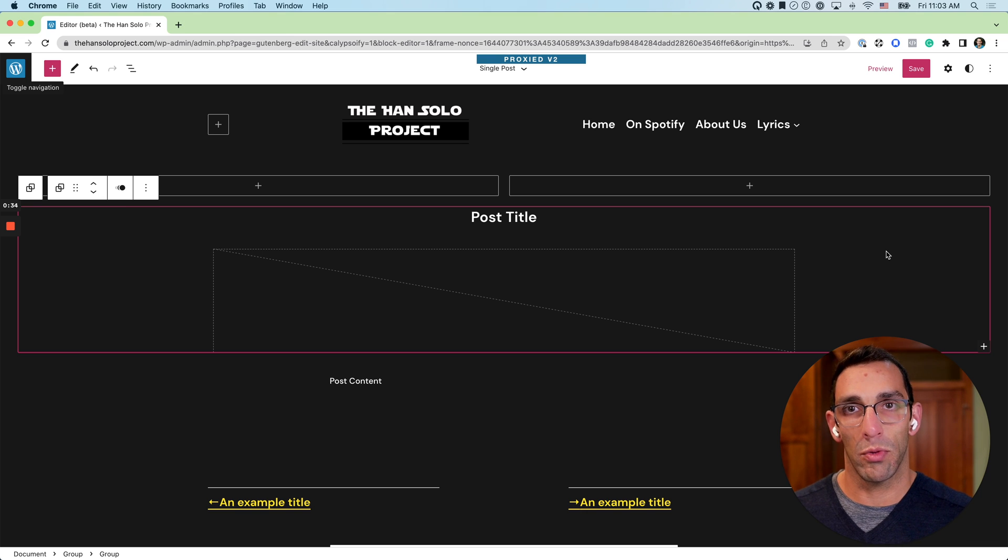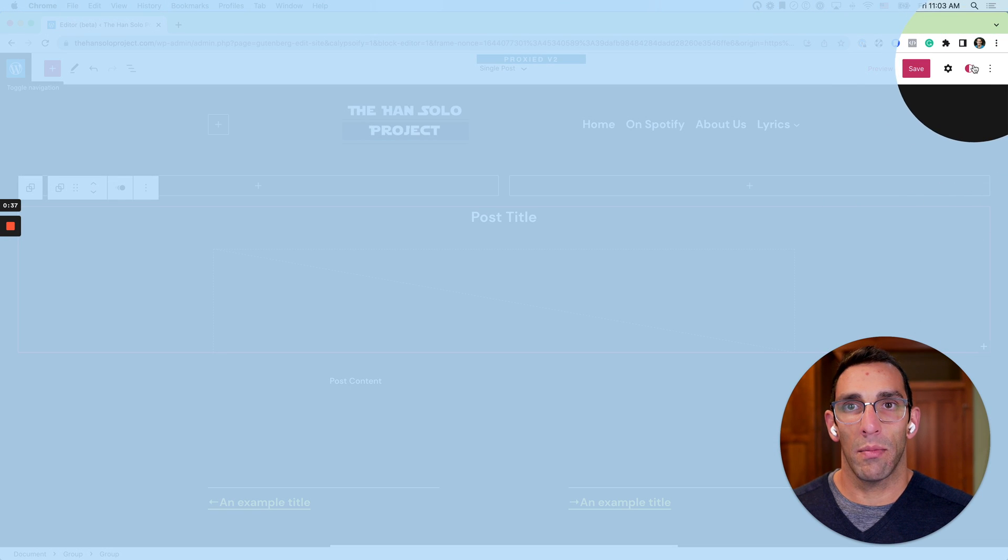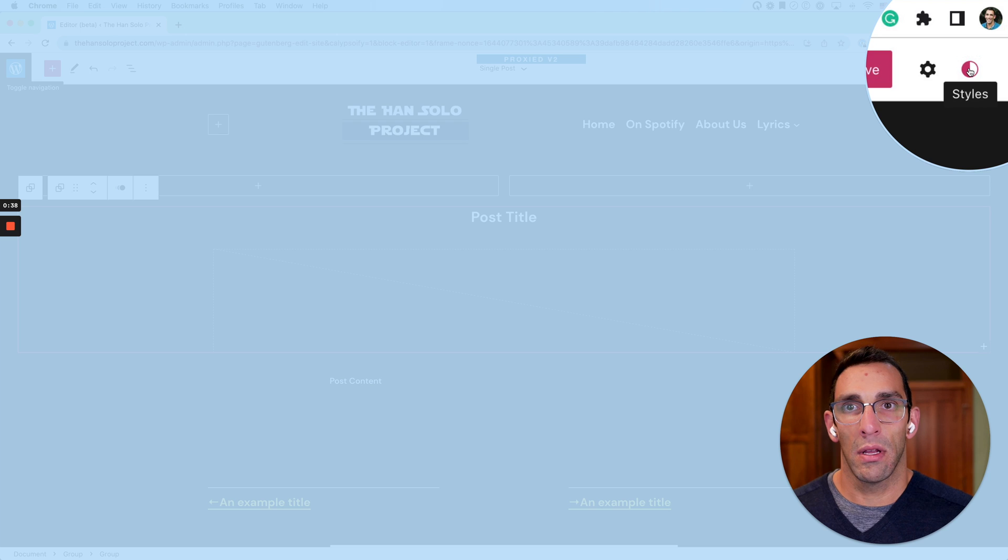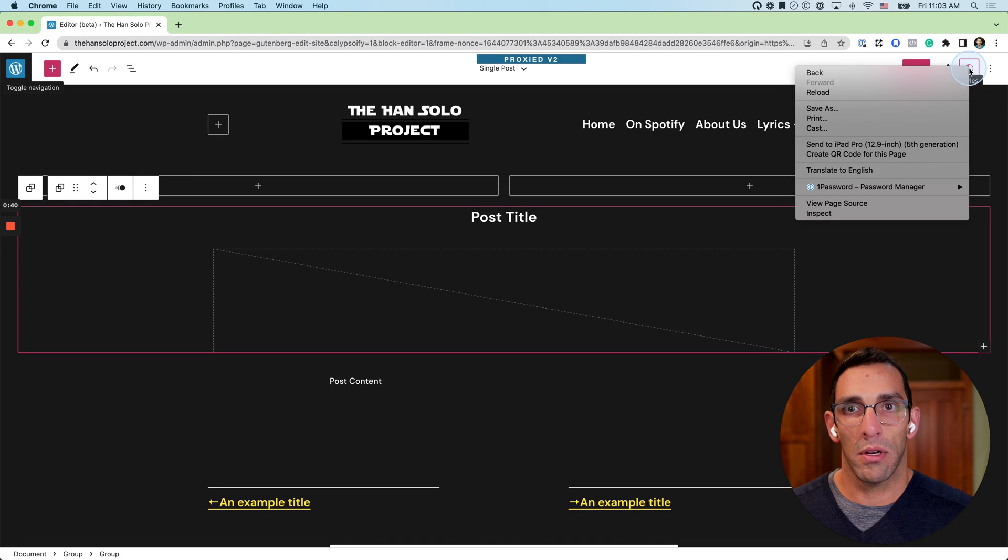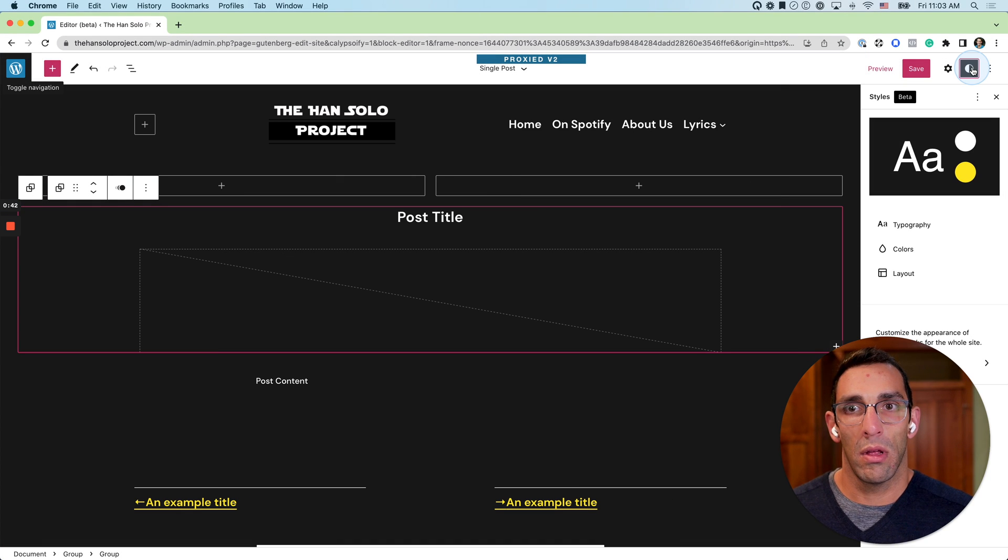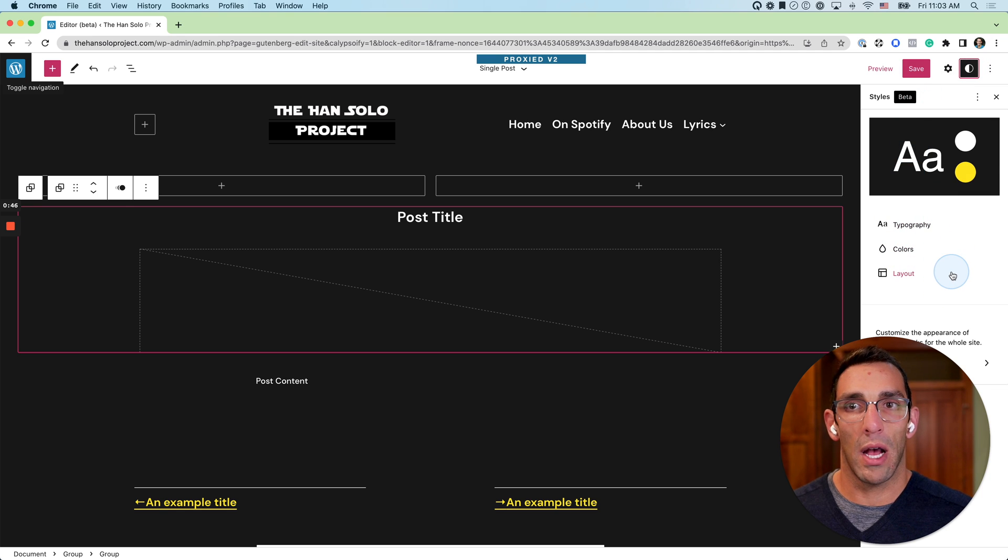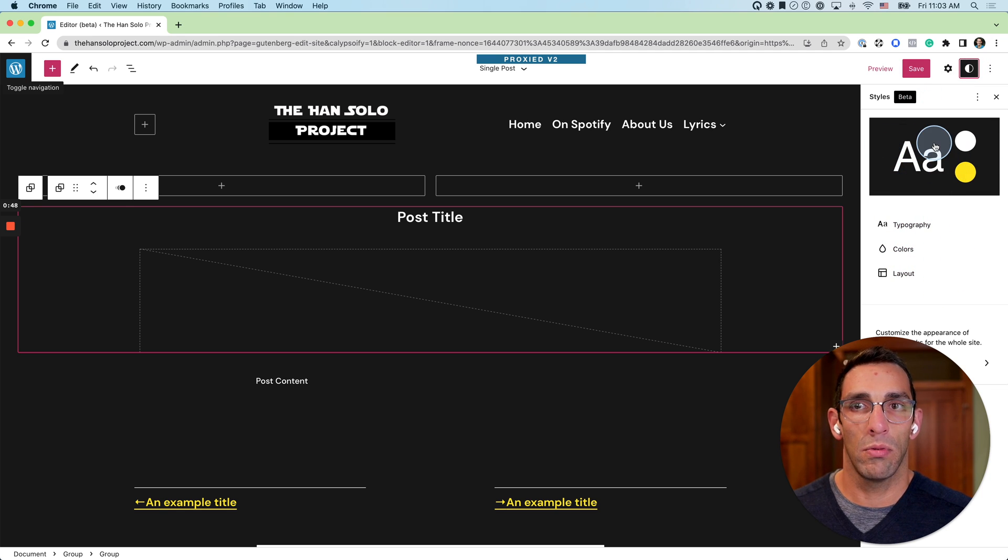So we're going to navigate up to this styles button that we talked about before. That's going to open first your general three options. It's going to give you this preview with the fonts and the colors you have selected.